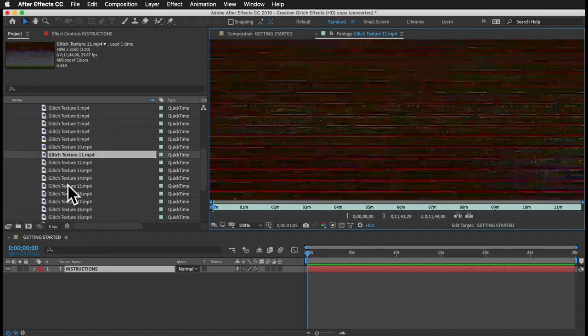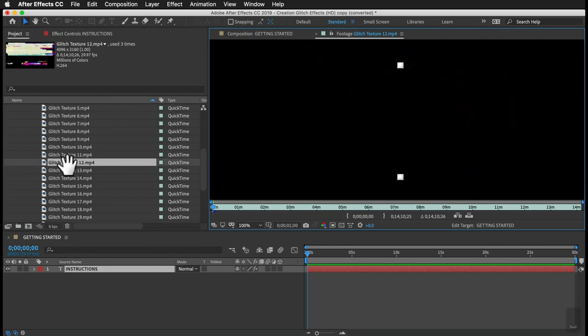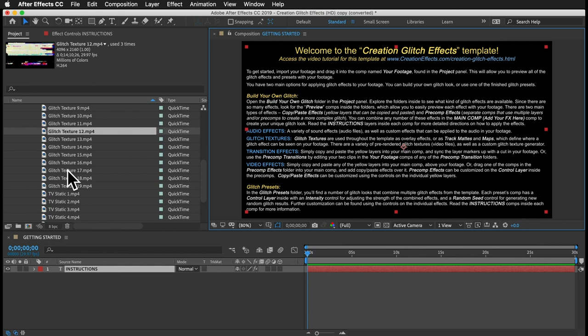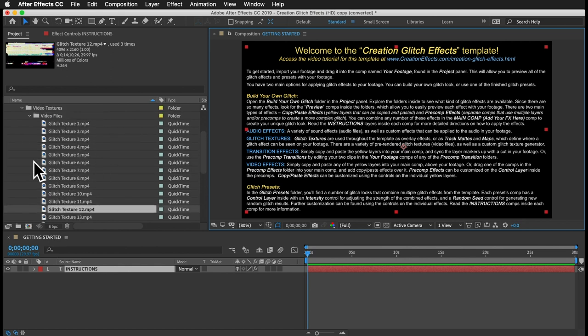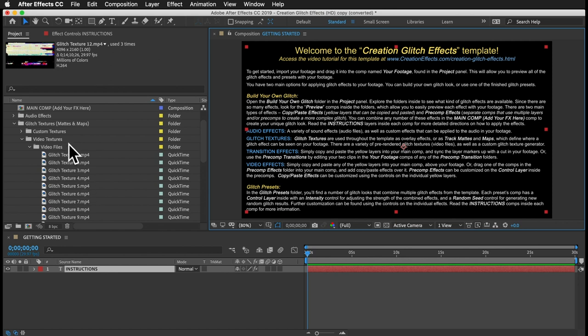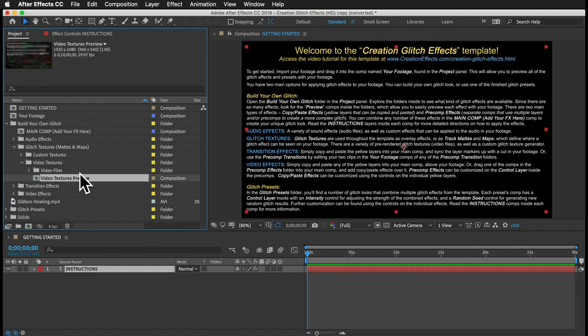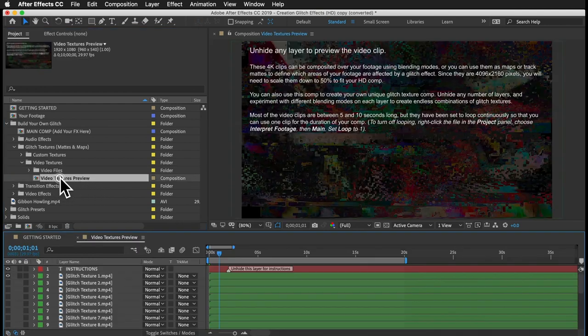A few of these I made with this template, but a lot of them are authentic, meaning I made them by screwing around with the code of video files. You can use these however you want — you can edit them into your footage, composite them over your footage, or use them as track mats for your effects, like I did throughout this template. The best way to preview them is just open this Video Textures Preview comp, and you can unhide any clip to preview it.